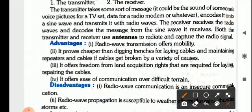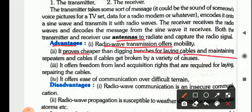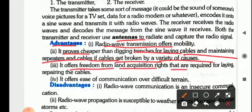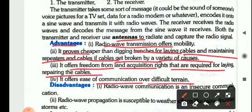The receiver is the antenna. Now, what are the advantages of radio waves? Radio wave transmission offers mobility. It proves cheaper than digging trenches for laying cables and maintaining repeaters. If cables get broken by a variety of causes, it also offers freedom from land acquisition rights that are required for laying and repairing cables, and it offers ease of communication over difficult terrain.